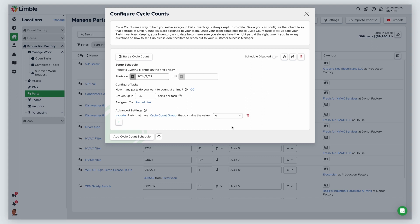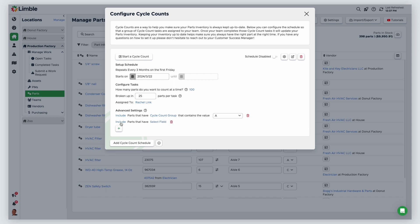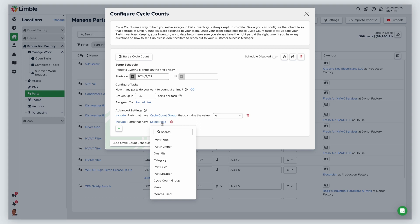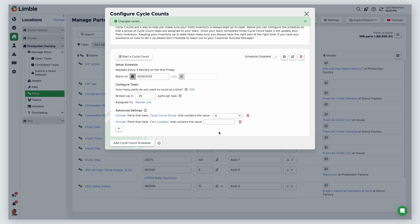You can layer additional filters from here. I only want to include parts that are located in aisle seven of my warehouse. I'll add another filter and keep include selected. Then, I'll select part location as my field. In the field, I'll enter aisle seven. This cycle count will now include parts in cycle count group A that are located in aisle seven of my warehouse.